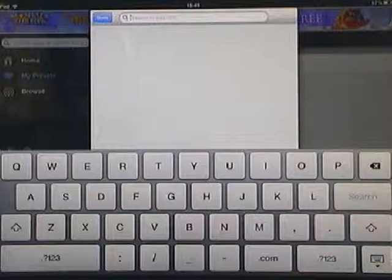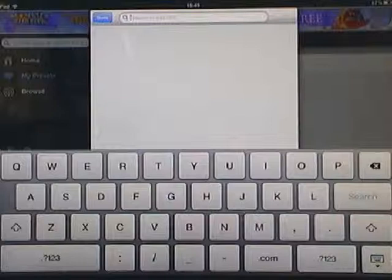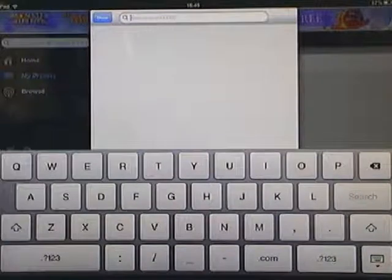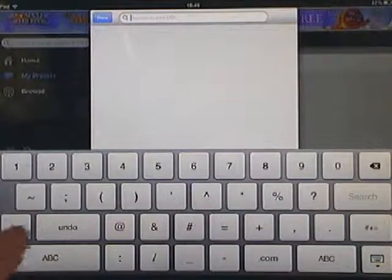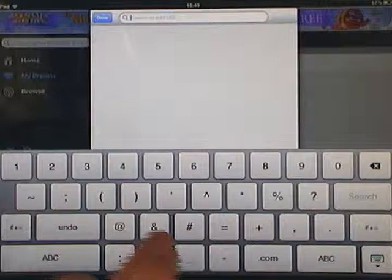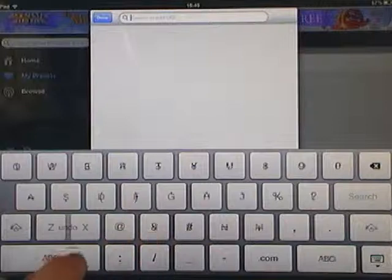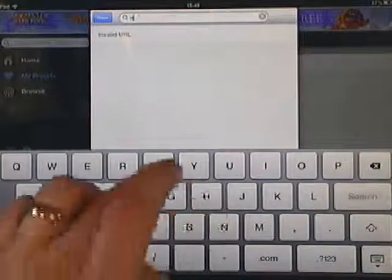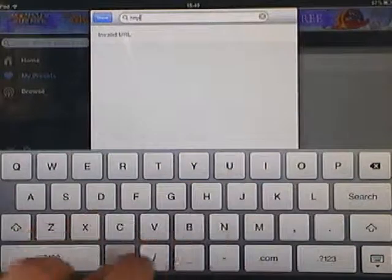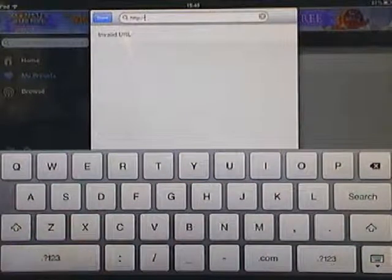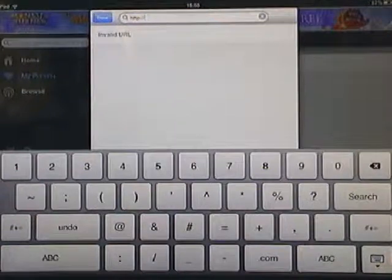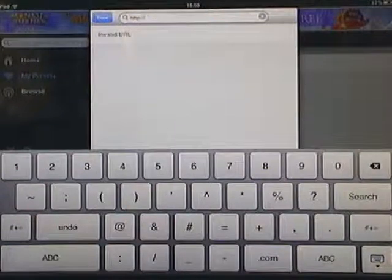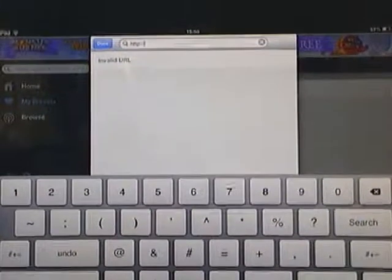Now, the address we need to type in is the school's IP address of the radio station, which is HTTP colon double forward slash. Let me zoom in on this so you can see it a little bit easier.